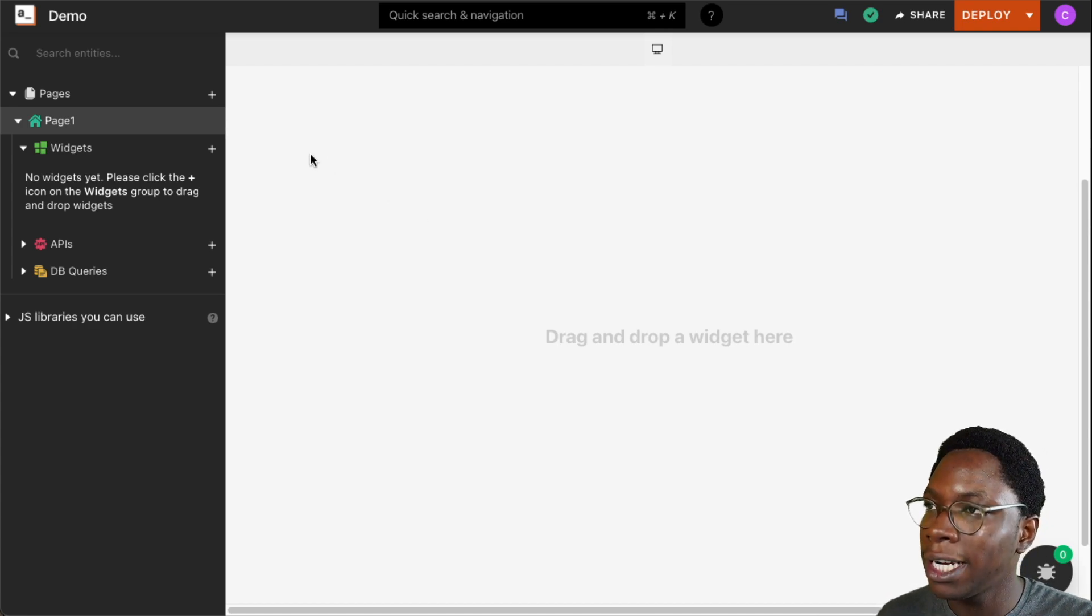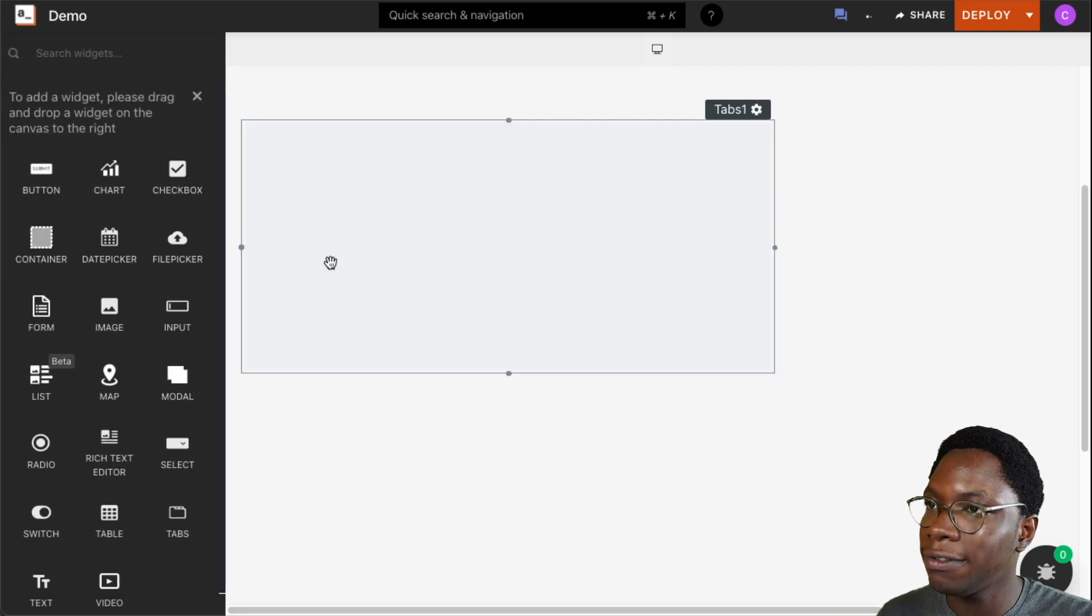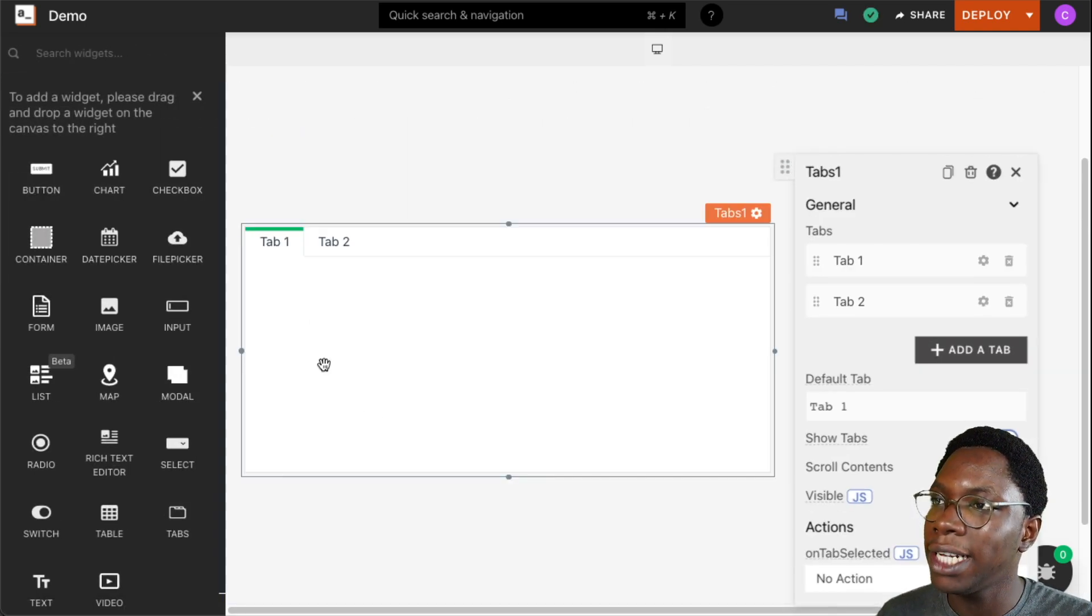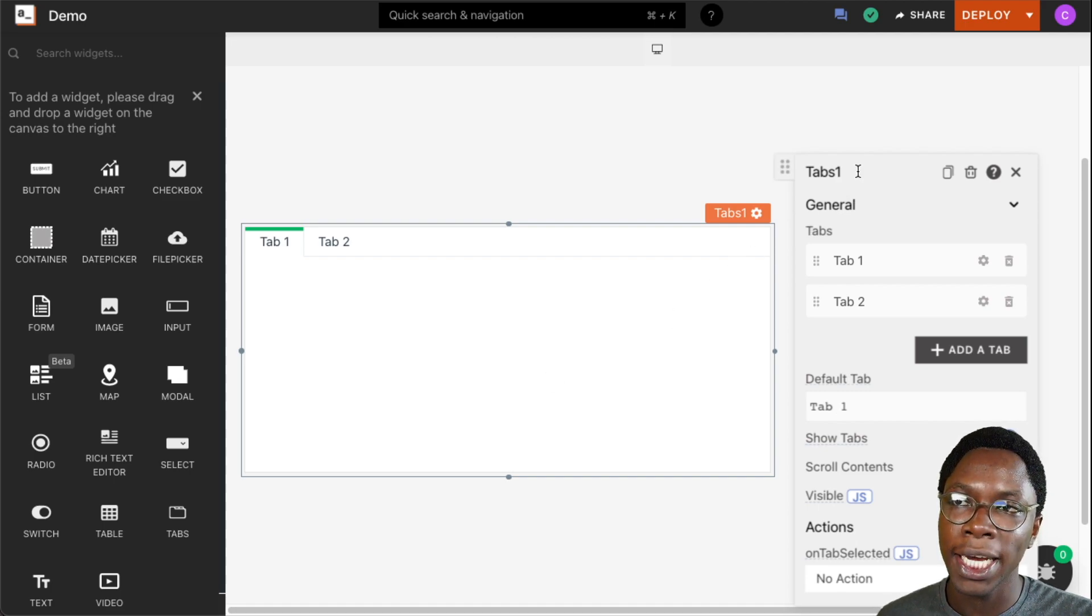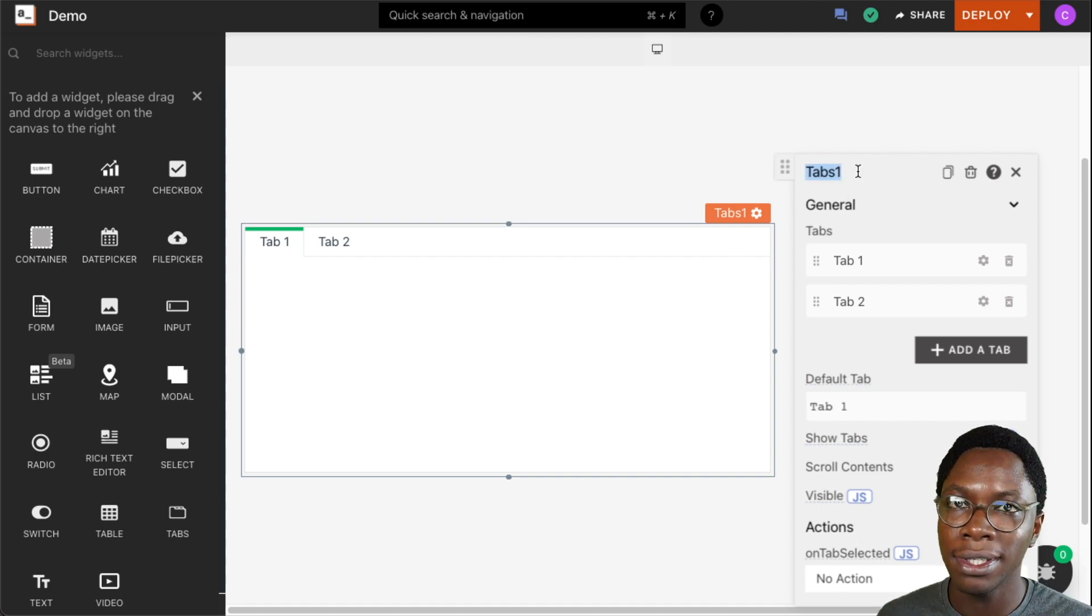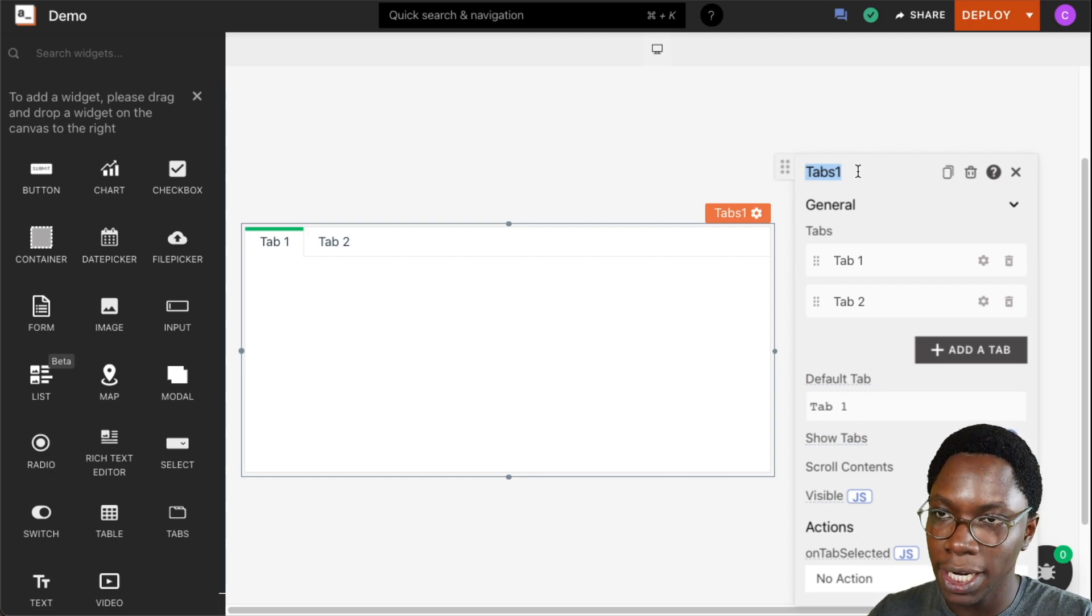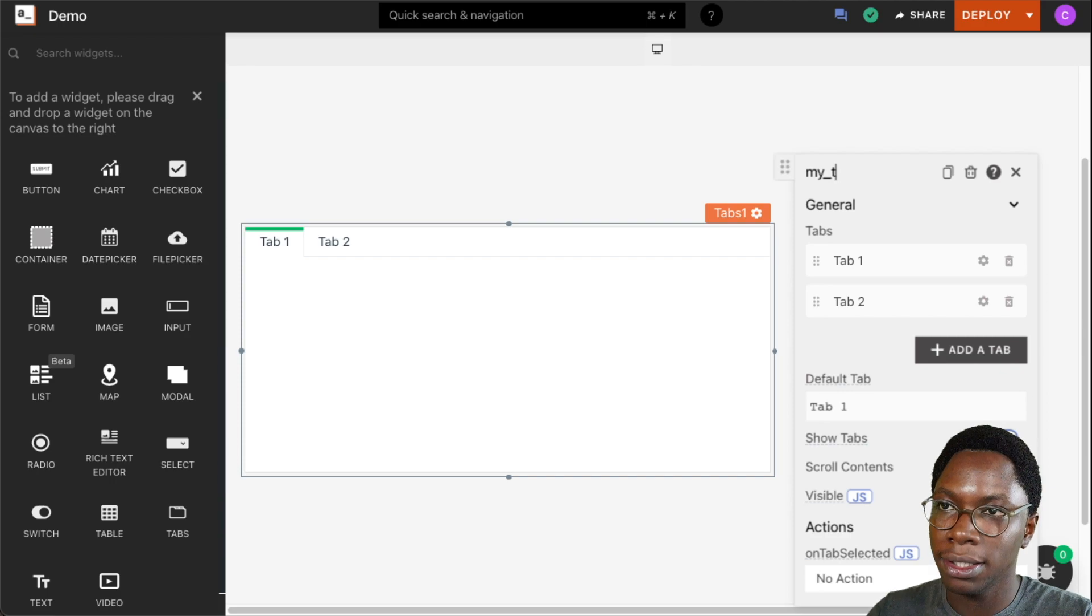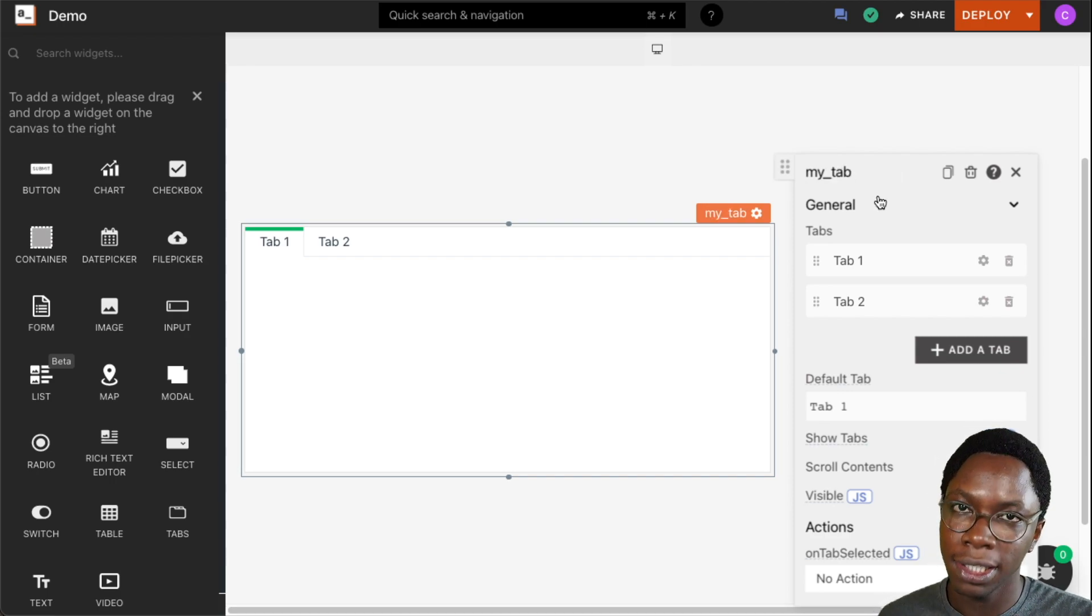Let's head over to the widgets section and bring in a new tab widget into the canvas. Right here we have a tab widget showing up. The first thing we can do to configure this widget would be to set the widget's name by renaming the widget right here. We can say, for example, my tab, and the name of the tab widget has been updated.